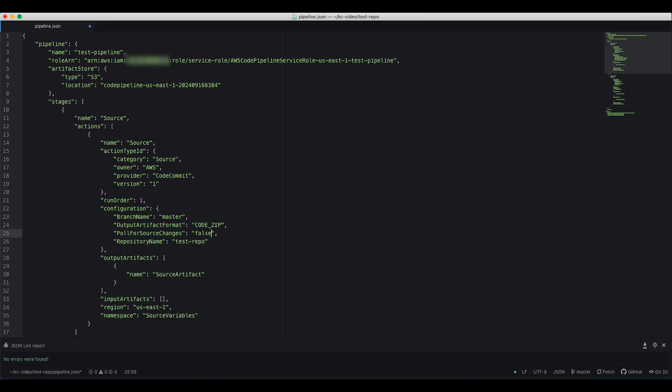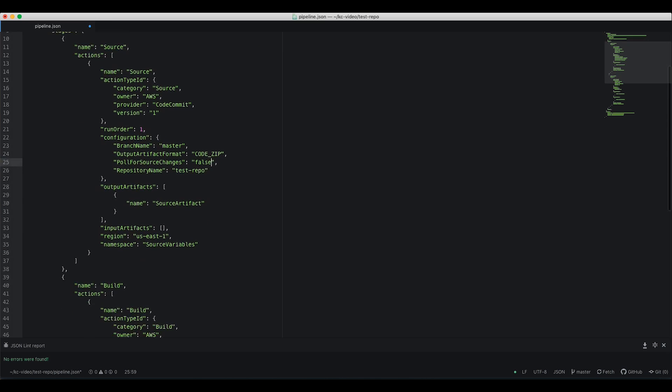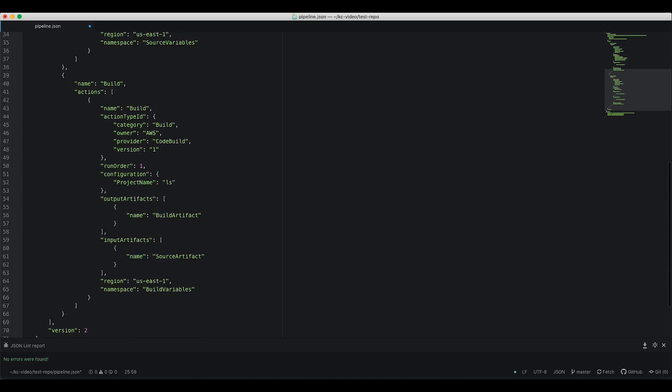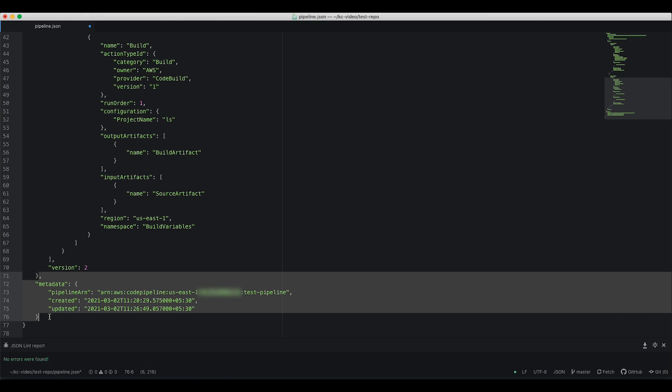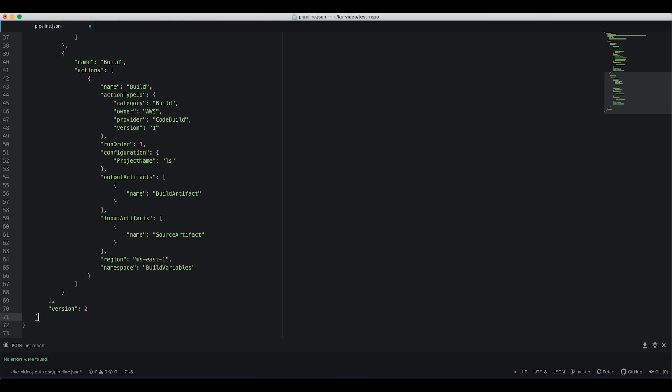Before we save the file, we'll remove the metadata section. Doing this makes the pipeline.json file usable with the update pipeline command. We can now save the file.